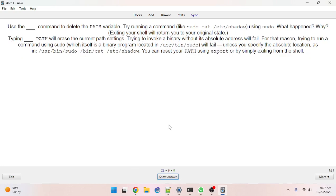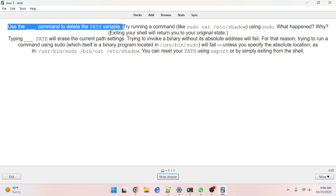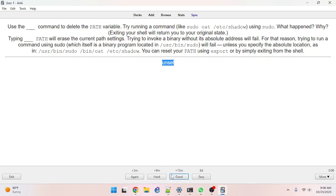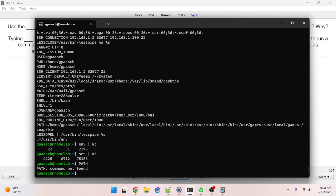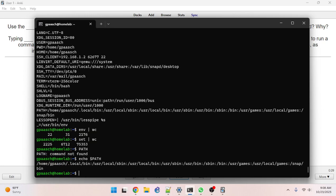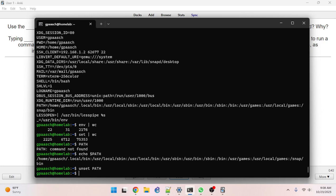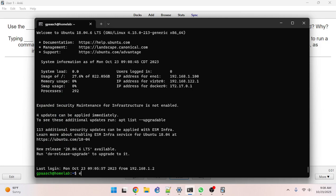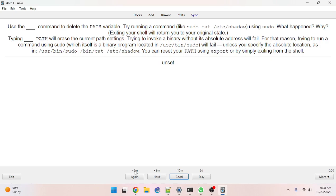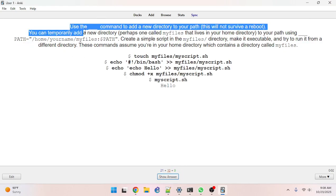Use the blank command to delete the path variable — unset. Got it. Typing unset path will erase the current path settings, which is interesting because there's no dollar sign. Let me try that: echo $PATH, then unset path, then echo $PATH again — confirmed it's cleared. I can exit and come back in and it reloads with the new session. Got that one right.